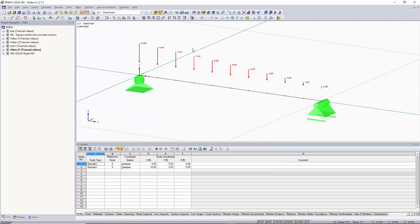I hope this video helped expand your knowledge on how to apply multiple point loads on a member. In the next video we will cover the same concept for uniform loads and how to apply those to the member. Thanks for watching.